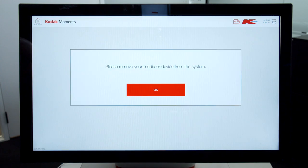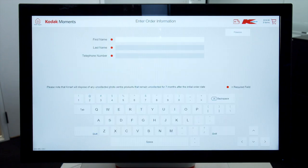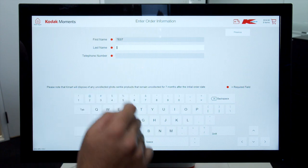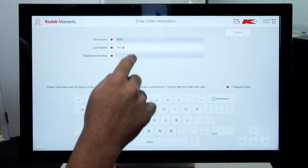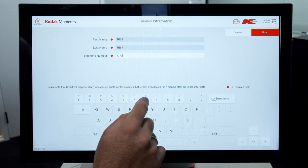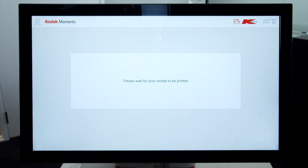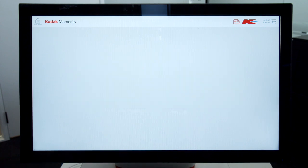The kiosk will prompt you to remove your device — unplug it. Enter your Name, Last Name, and Telephone Number, then click Done. The receipt will be printed and the customer will take it to customer services.